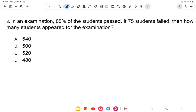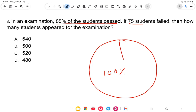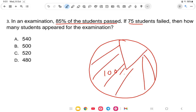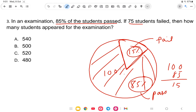Question number 3: In an examination, 85% of the students passed and 75 students failed. How many students appeared for the exam? Think of it as 100% total students. If 85% passed, the remaining students failed. So the failure percentage is 100% minus 85% = 15%. So 15% of students failed, and that equals 75 students.